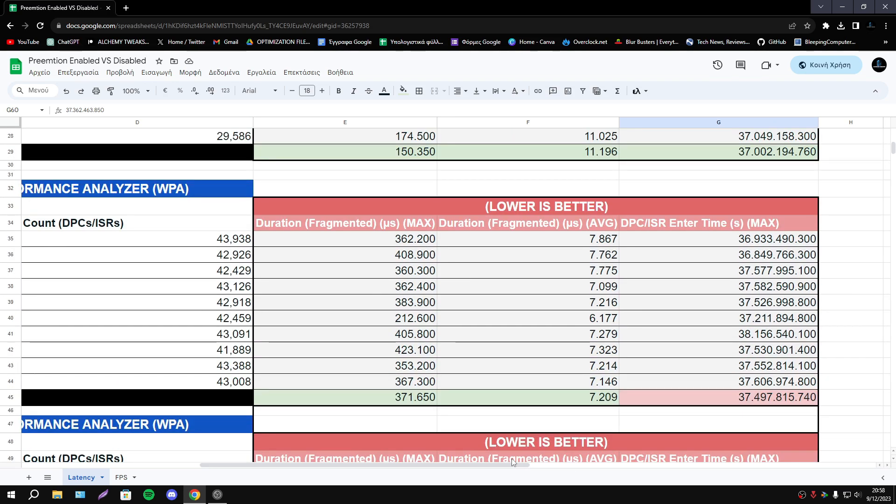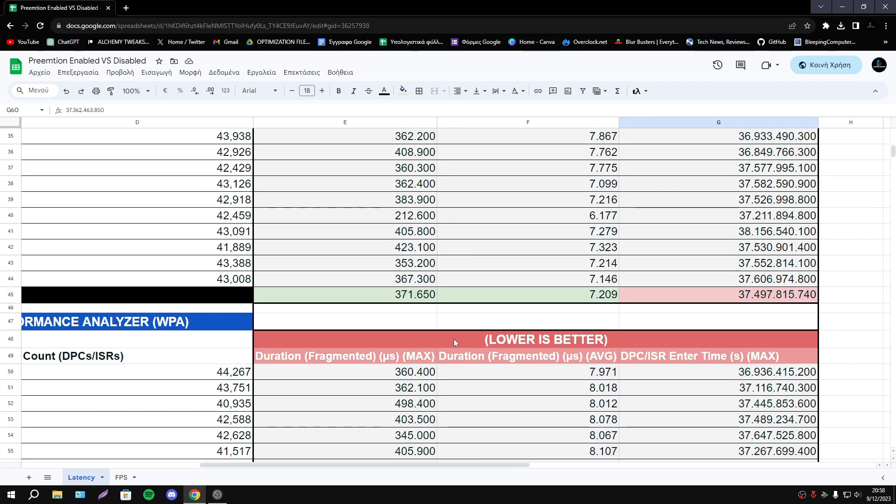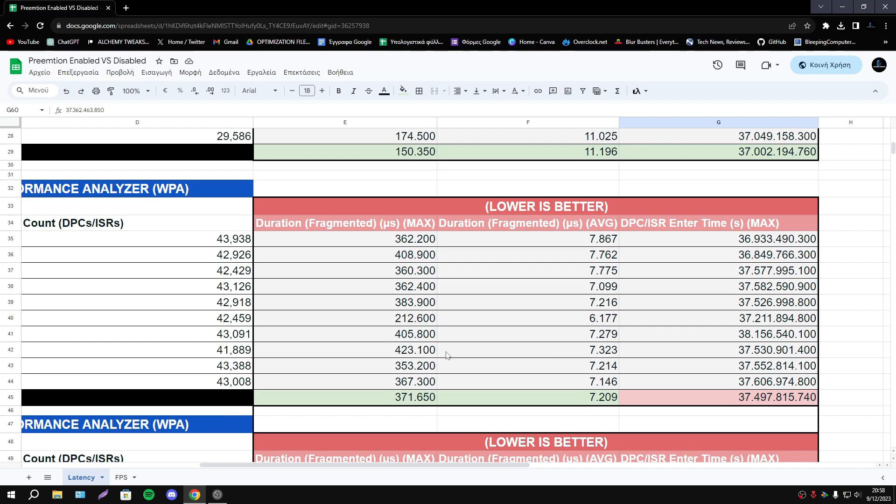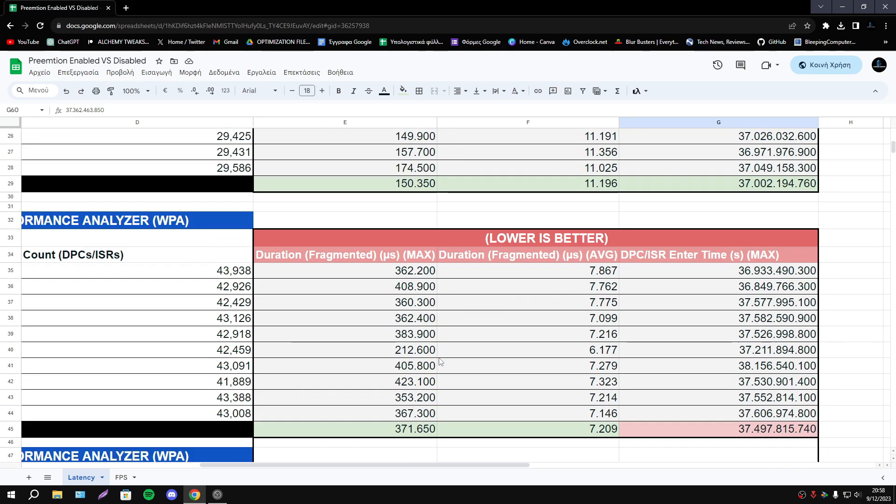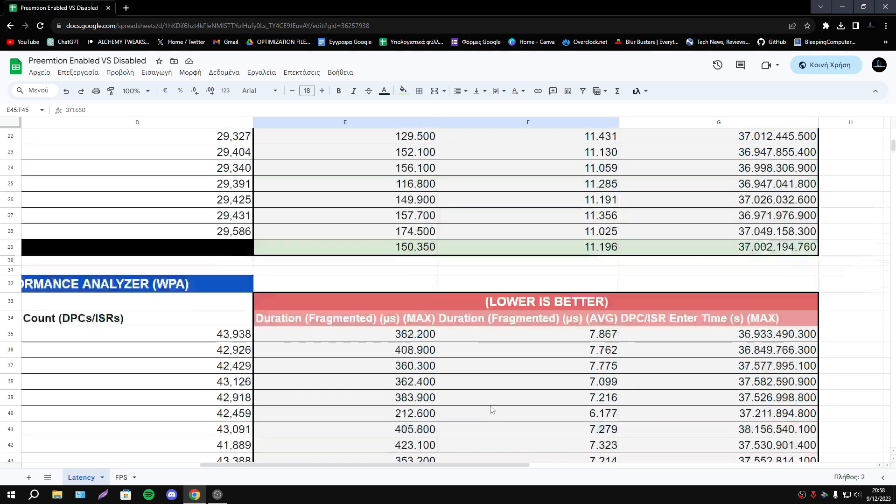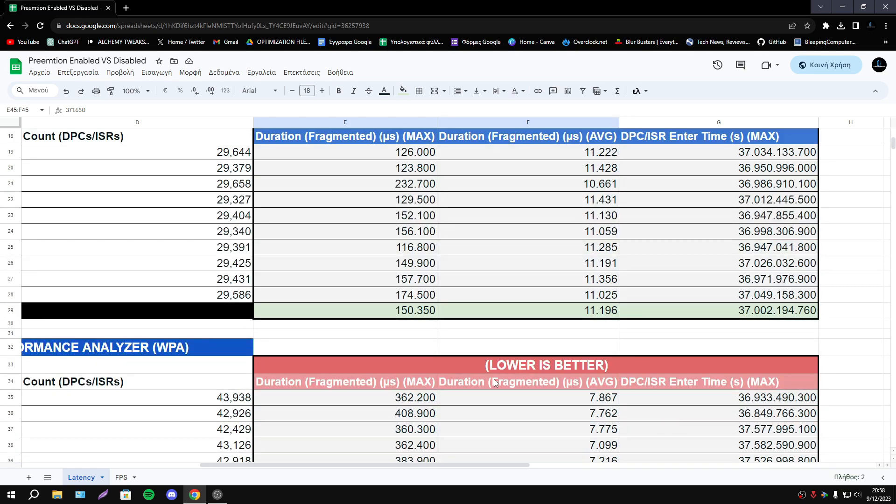So as we said every game is different so Valorant looks better with enabled Preemption but Fortnite looks better with disabled Preemption.